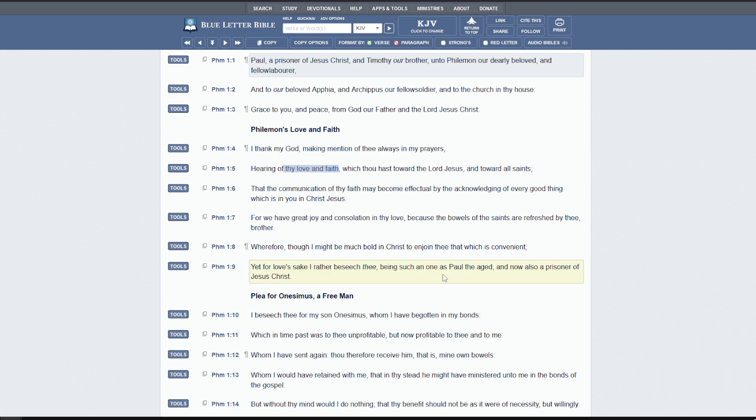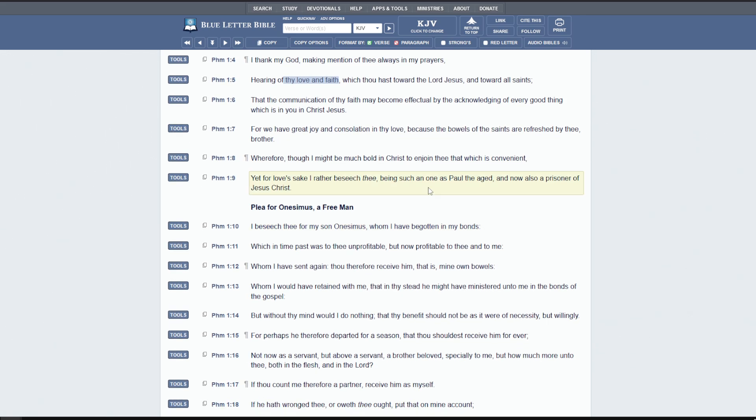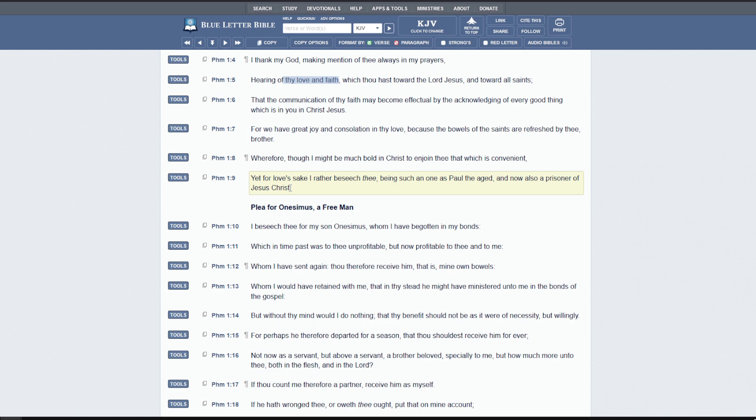He entreats Philemon as a brother with love using his brotherly relationship. Being such a one as Paul the aged and now also a prisoner of Jesus Christ. He doesn't describe himself as a great apostle, but rather in bonds to Christ Jesus. He's not a prisoner of the Jewish people who are persecuting him. He's not saying I'm a prisoner of Rome. He knows that it is because of Christ that he's a prisoner. That's significant, right?